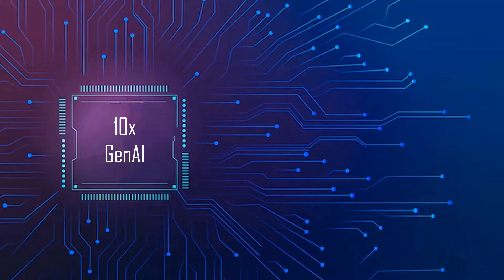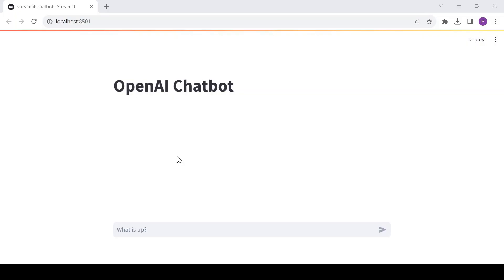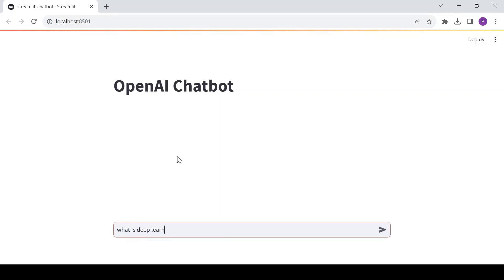Hey everyone. Welcome to our channel 10xGenAI, where we dive into the fascinating world of technology and innovation. In the last video, we have seen how to build a simple chatbot UI with Streamlit and OpenAI model.